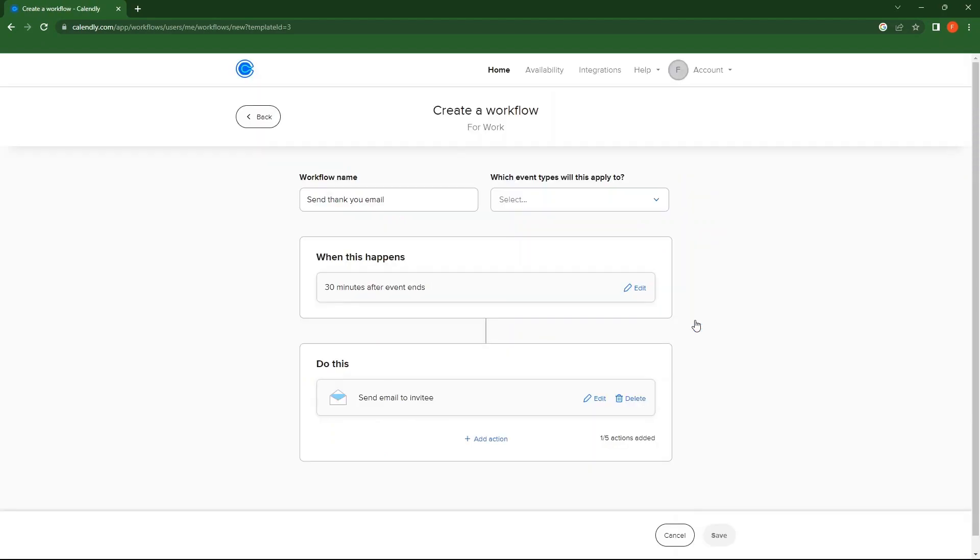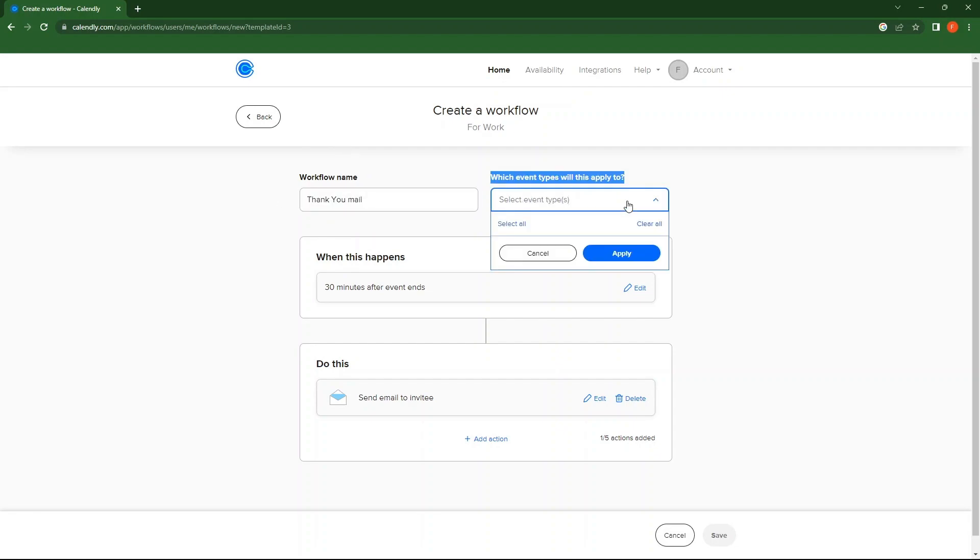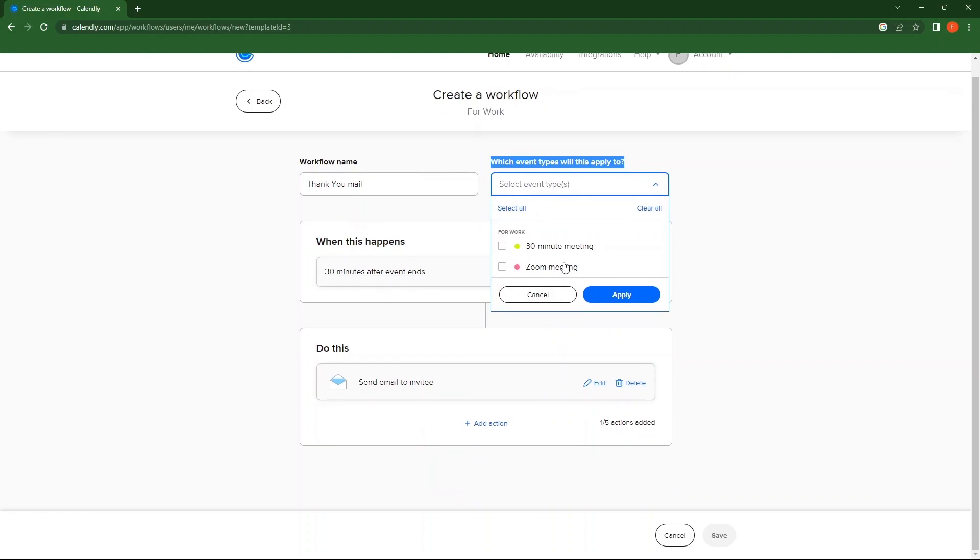First, select Workflow Name. Then, decide Event Types from the options available. Click on Apply.